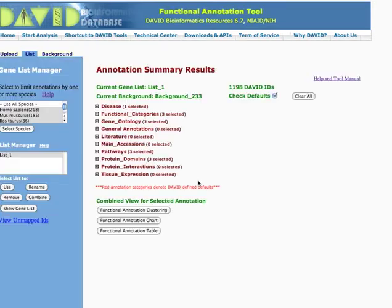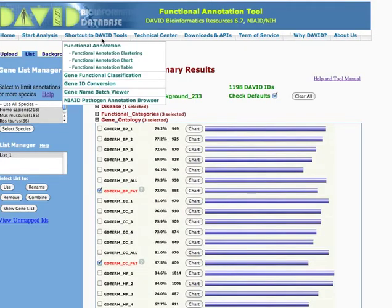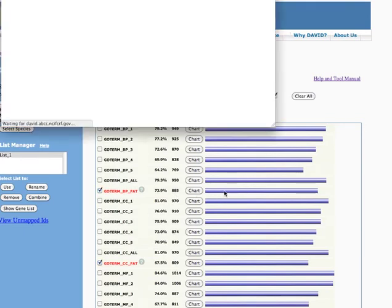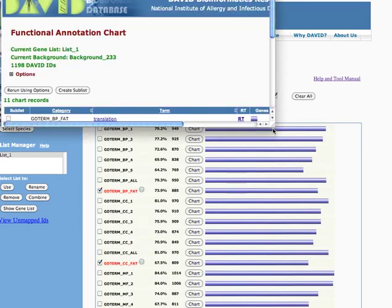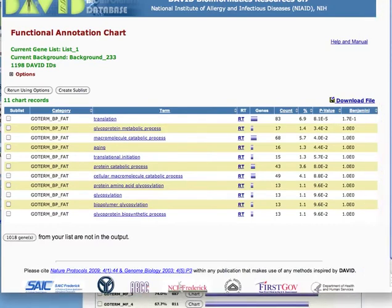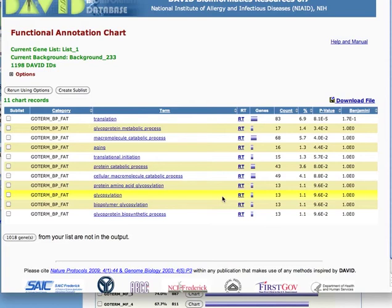So now you can do all these cool categories. So you can actually... Trans, things involved in translation, glycoprotein metabolic processes, aging. These are all GO processes that are significantly enriched. Okay?